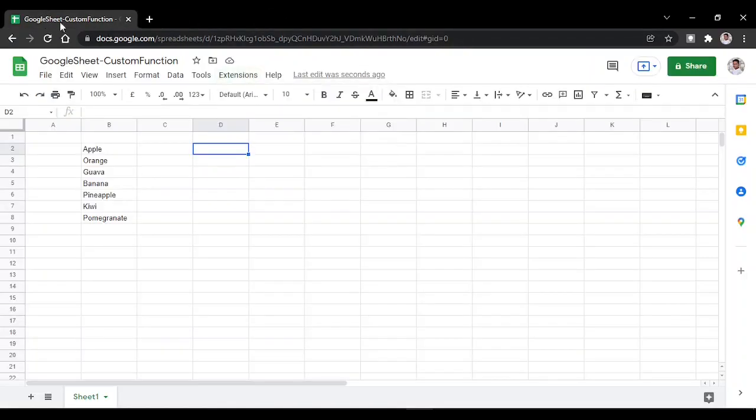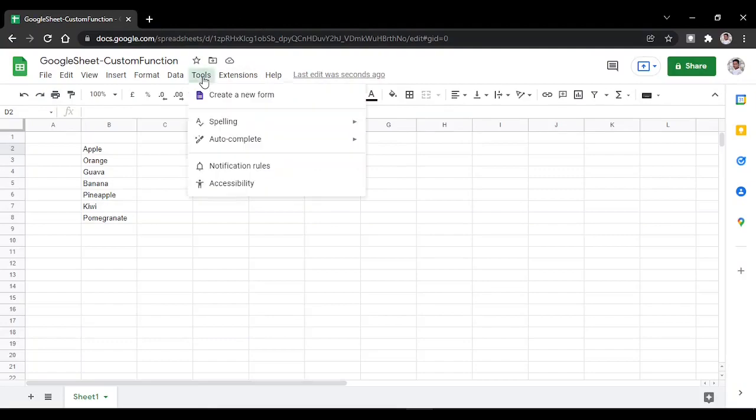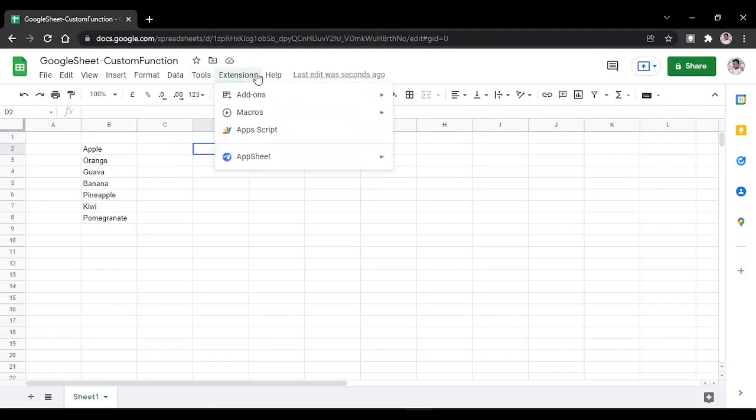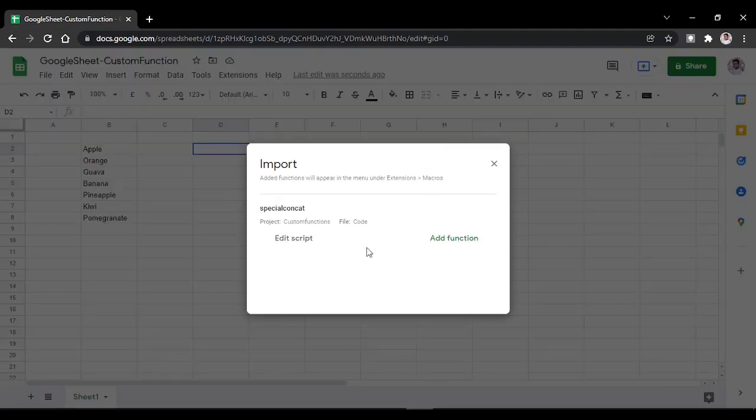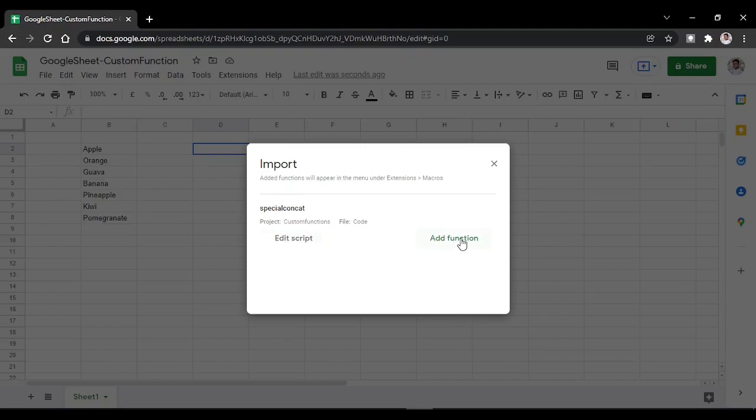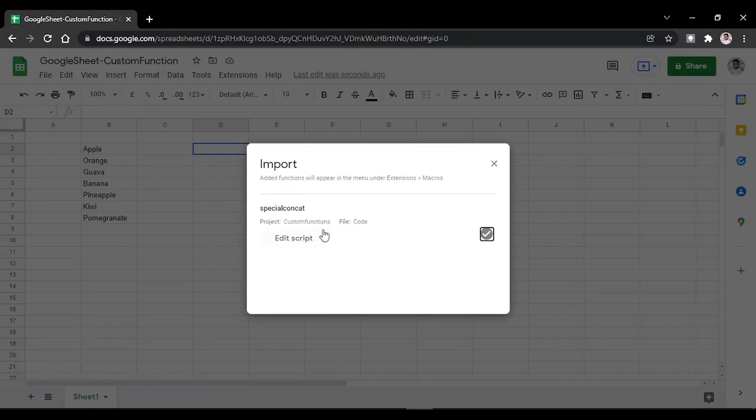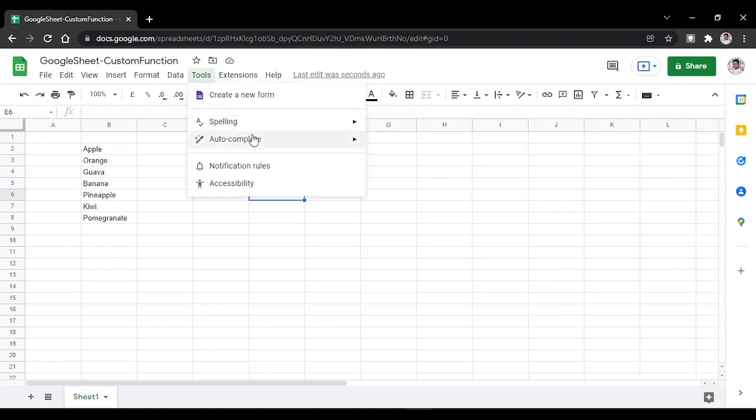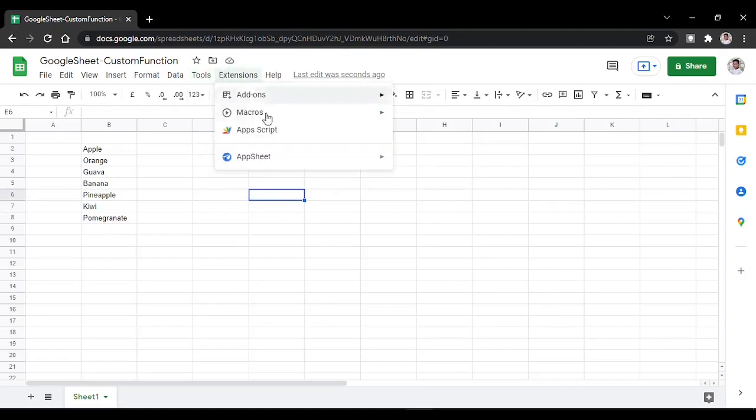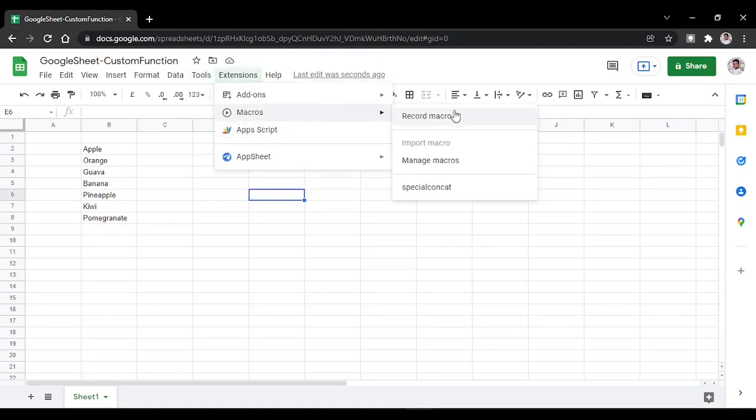Then go back to Google Sheets, click on Extensions, then Macros, and Manage Macros where you can see your functions. Add the function from the Custom Functions project. Now the script has been added. You can see the script is available in the macros as Special Concat.